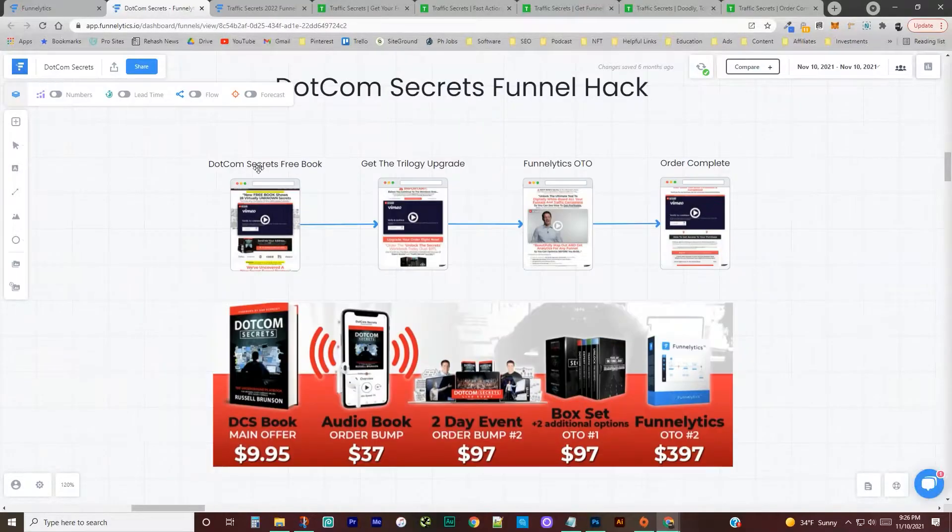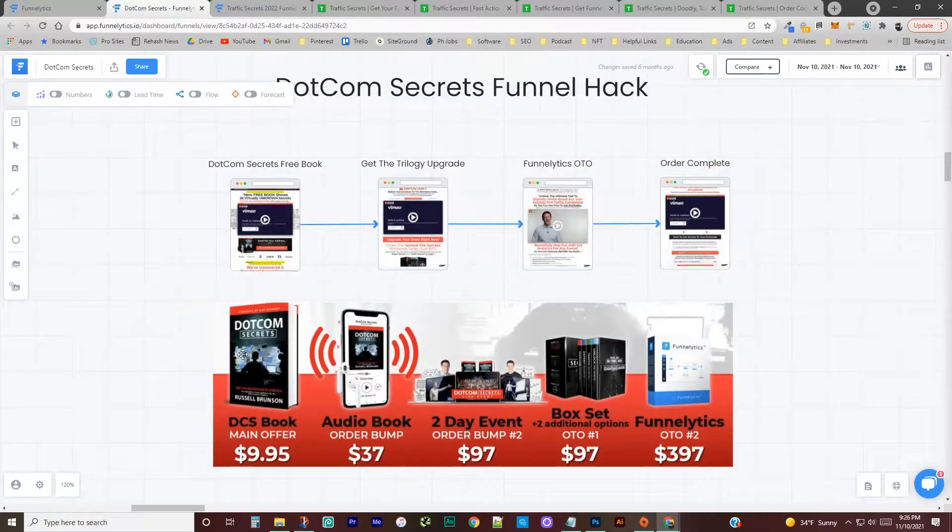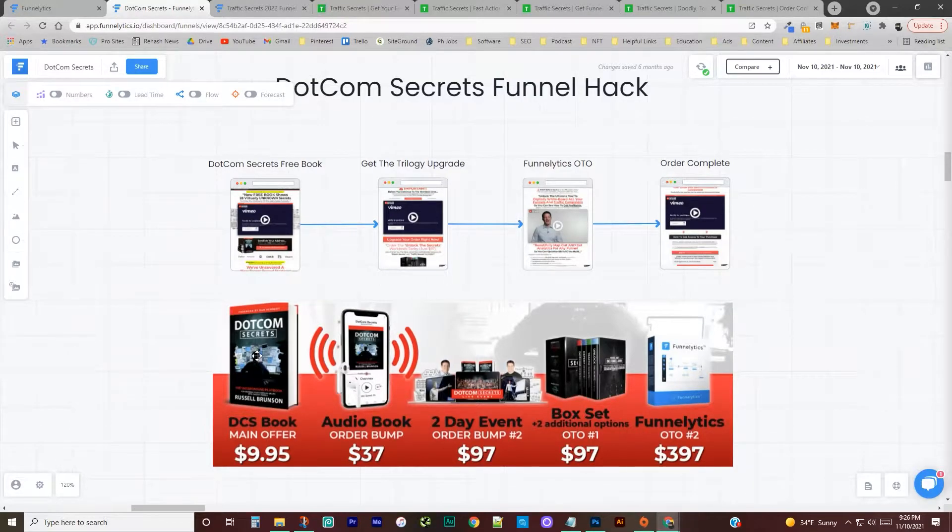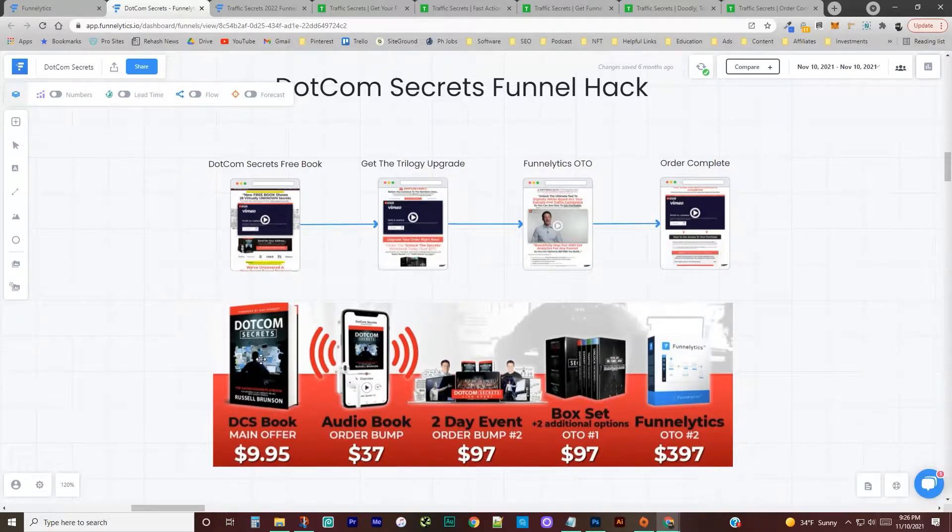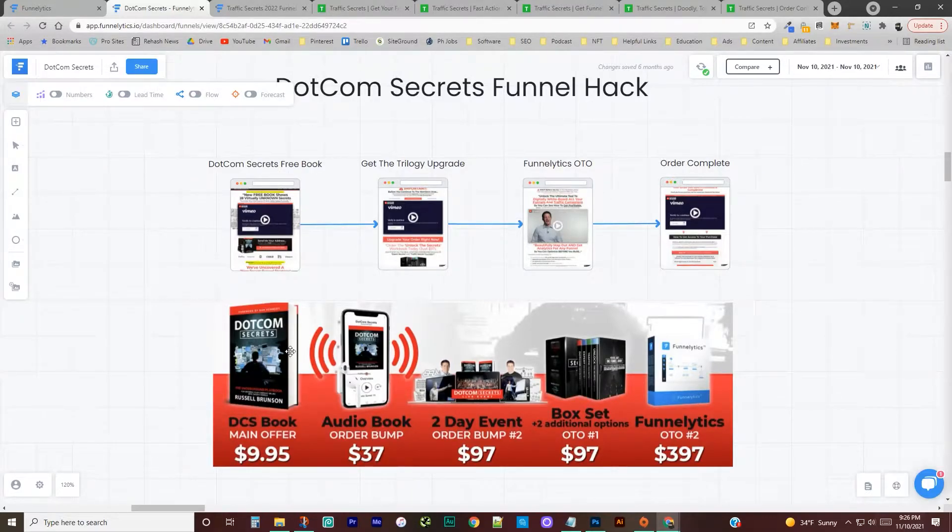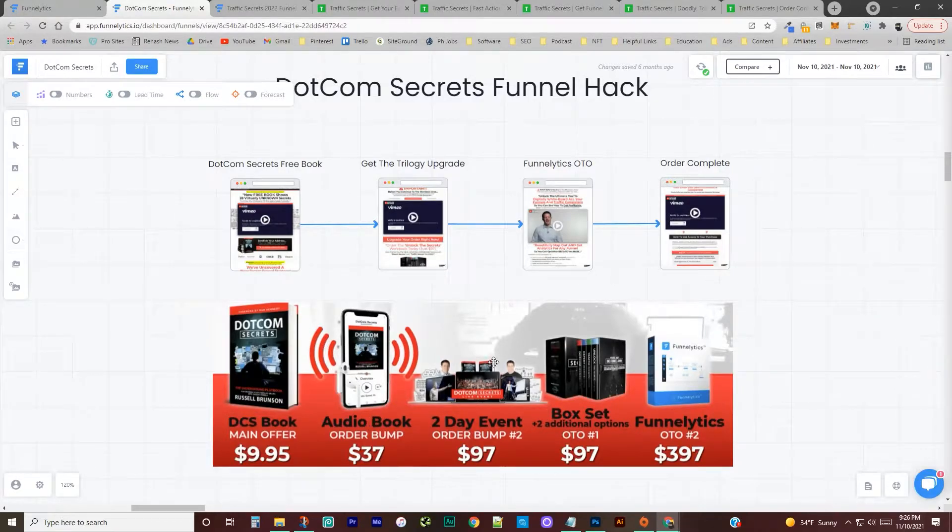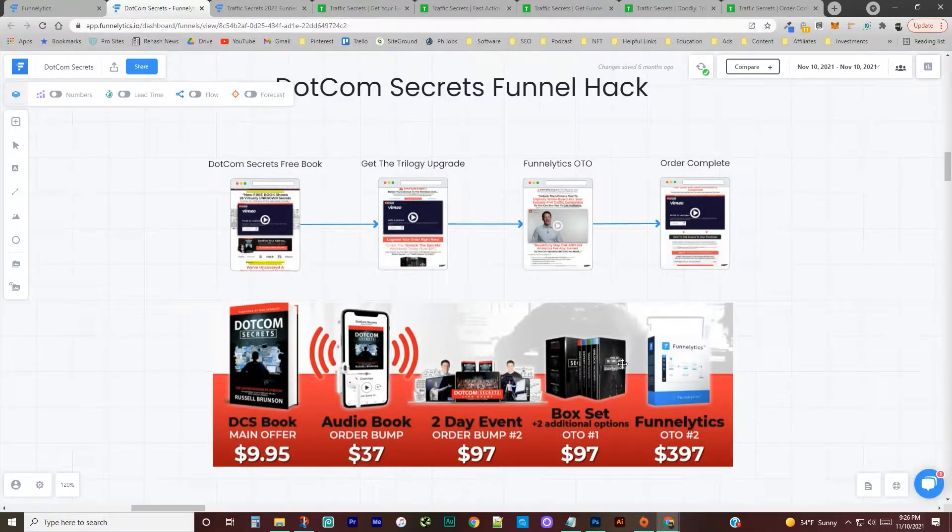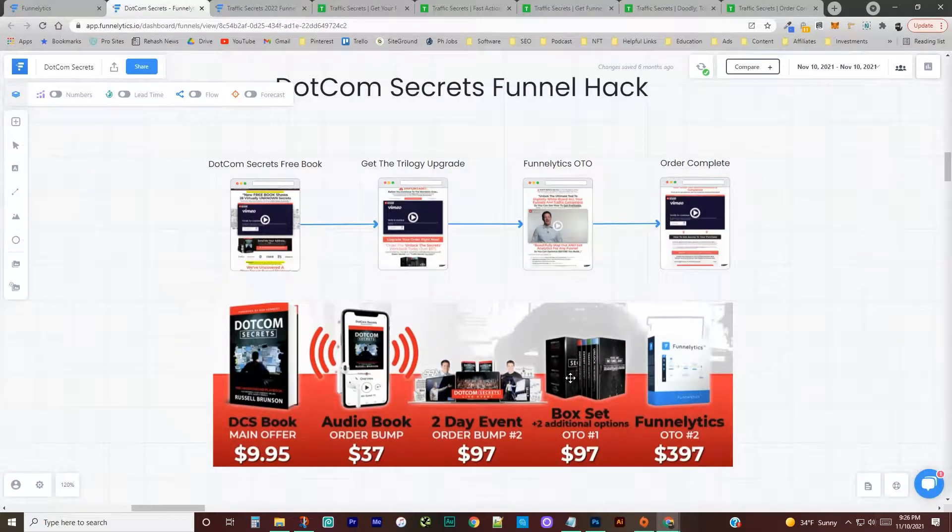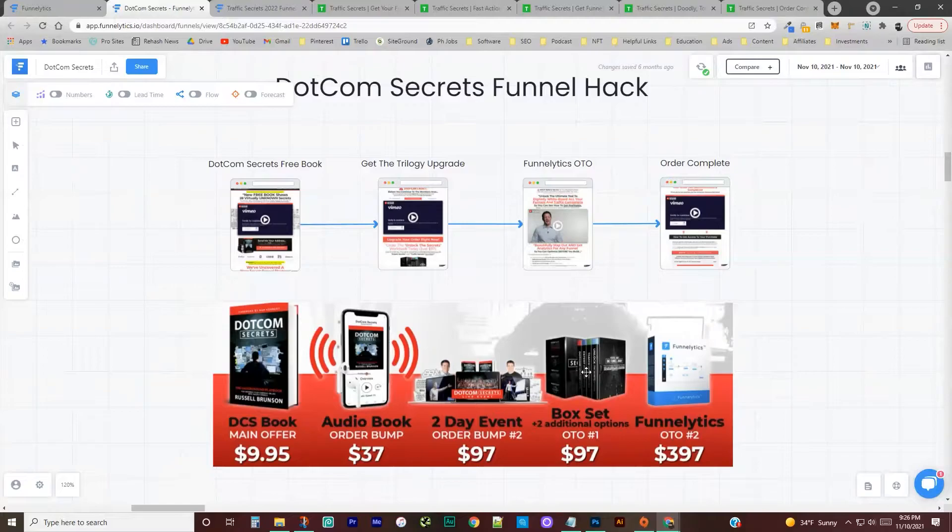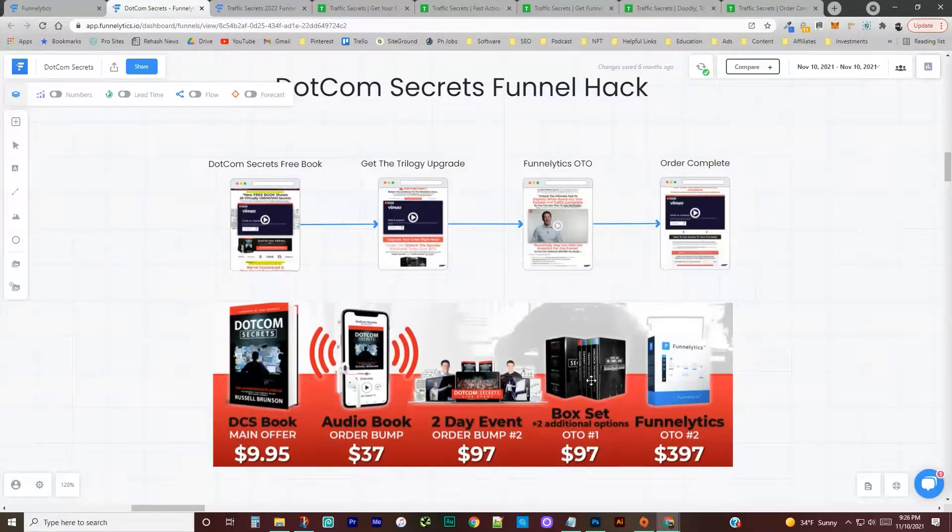It looked a little something like this. It was quite a bit shorter than the new one, I think. You had the book for free. It was free, but you had to pay shipping and handling. And then you had an order bump where you could get the audio book. They had a 2-day .com secrets event, the books themselves where you could upgrade to the full trilogy plus the unlock the secrets book.